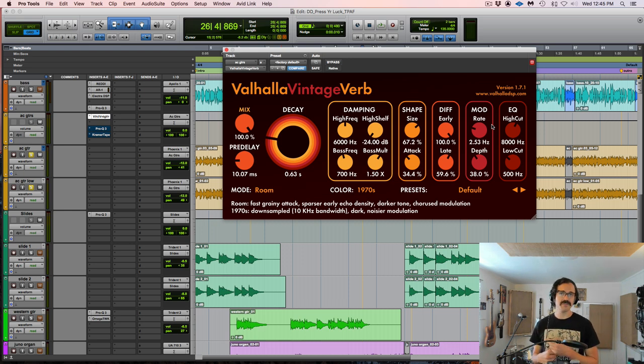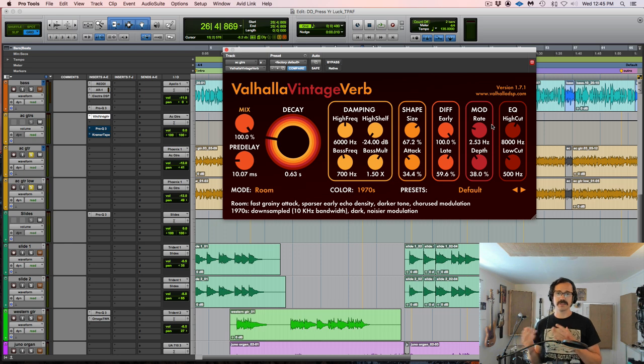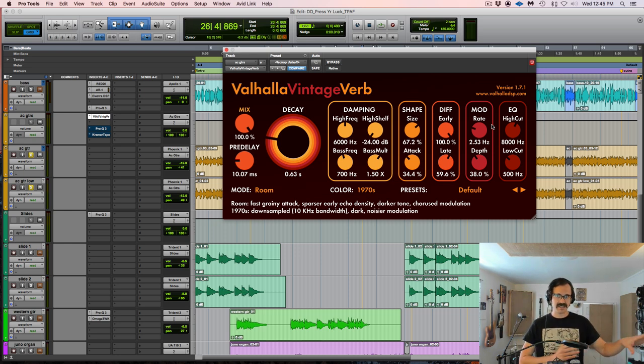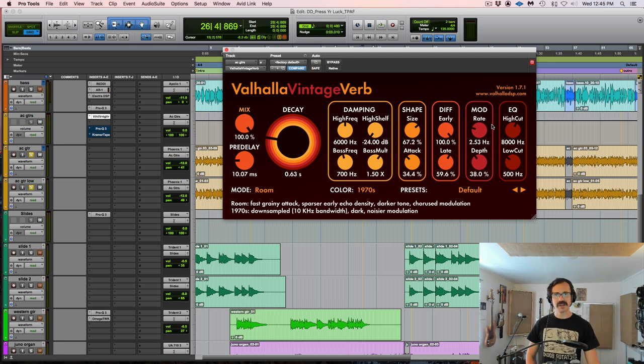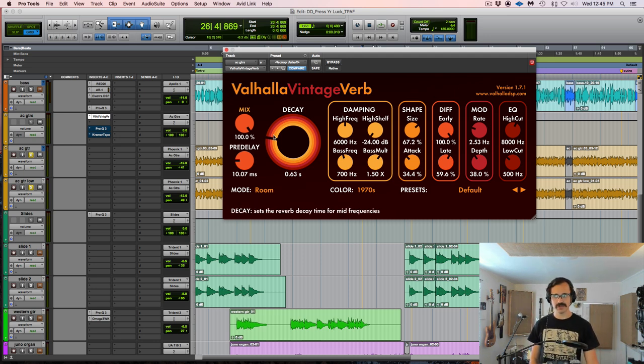Because I'm doing this reverb as an insert on the bus, as opposed to having a reverb bus that's a parallel track that I'm sending these tracks to, I'm just doing it in line with the dry signal. I'm going to control my blend with the mix control.